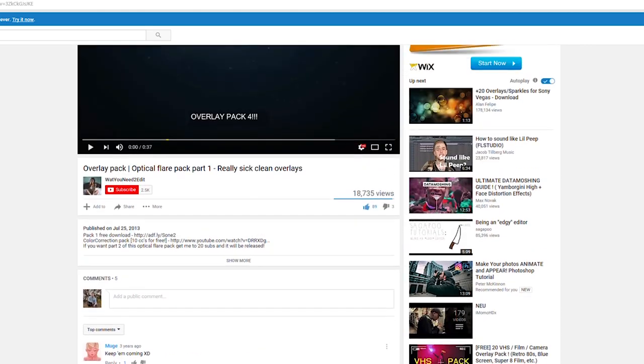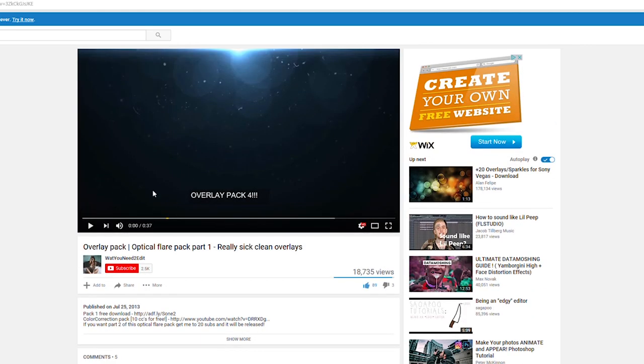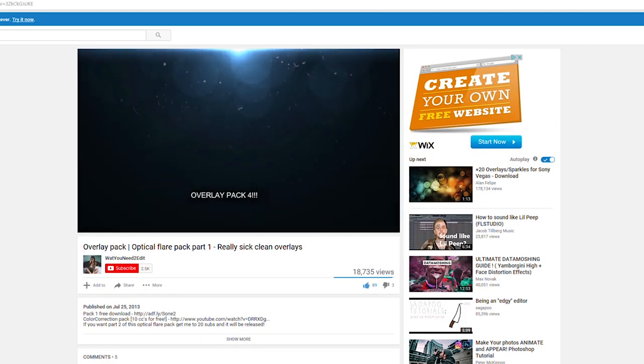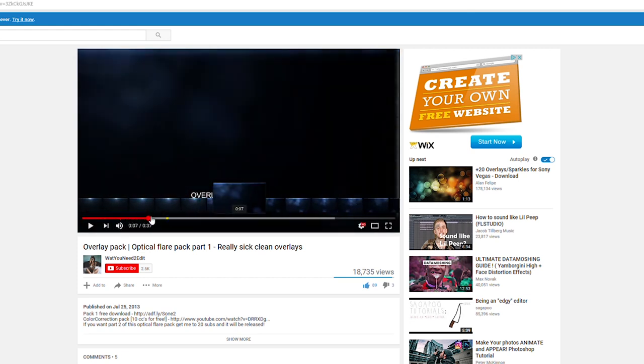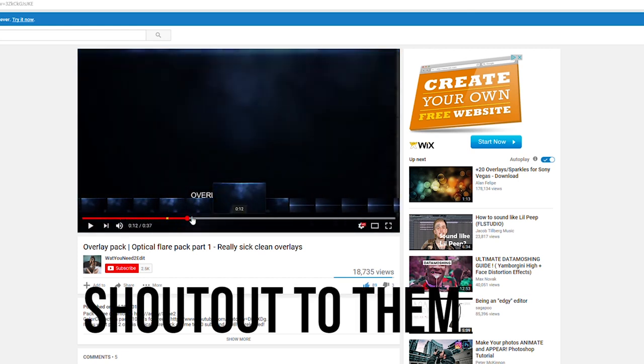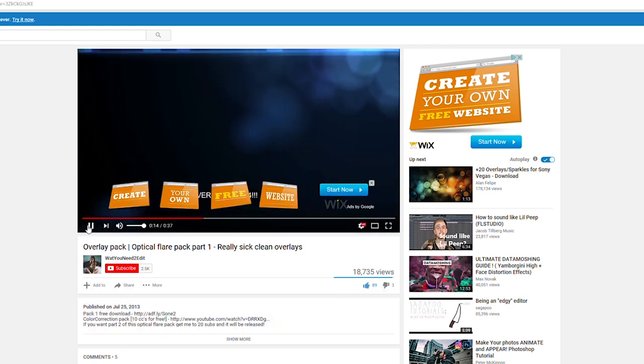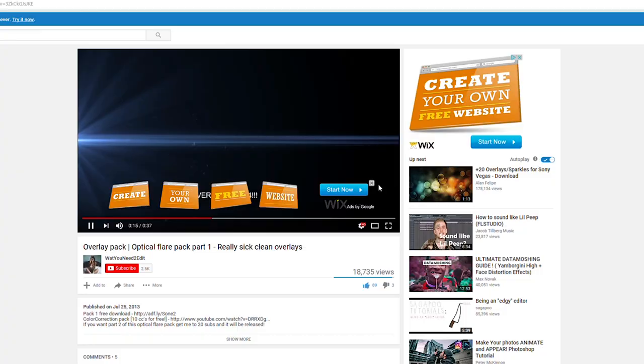I'm using an overlay pack that I got off YouTube for this video, it's 100% free. I got it from this channel What You Need to Edit, so shouts out to them and I'll leave a link to the video in the description.